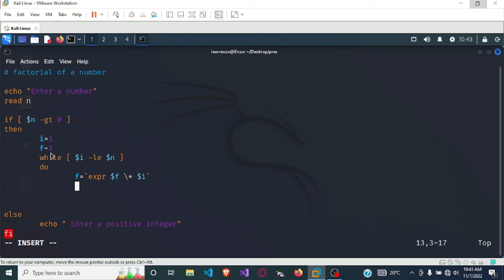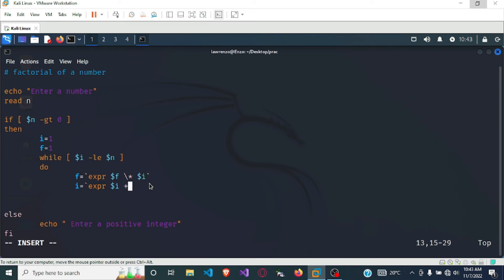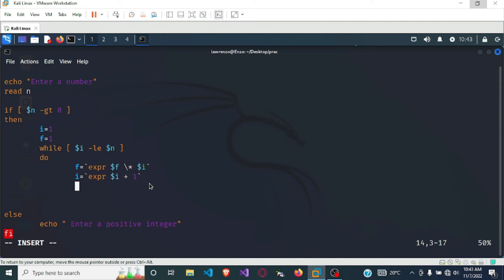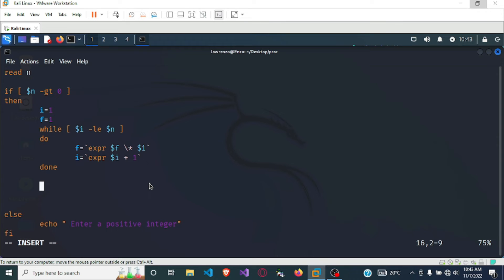So while i is less than or equal to n, we want to do factorial equals expression factorial times i. Then after that we want to increment i, so i equals expression i plus one. By this we are finished with our logic. Once we are done with our logic we have to close the while loop, so we write 'done'.